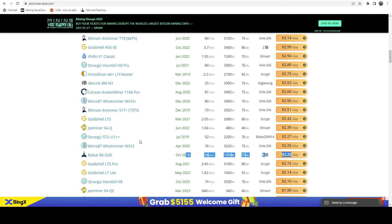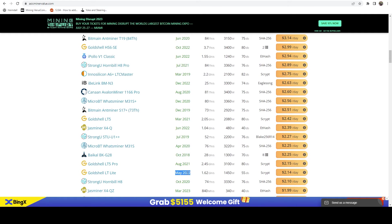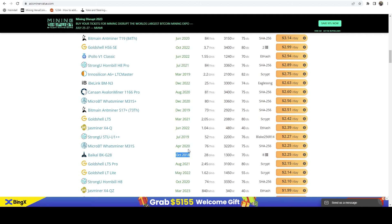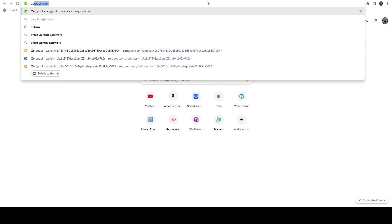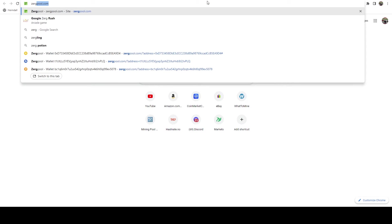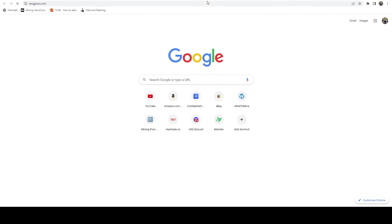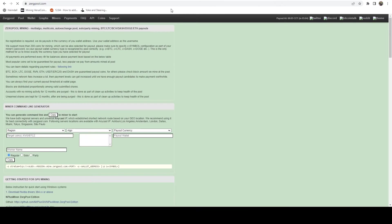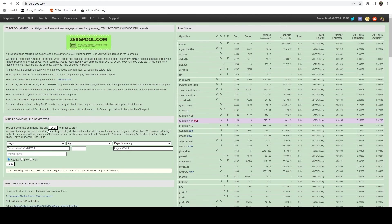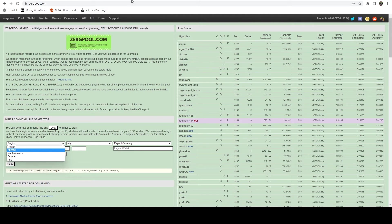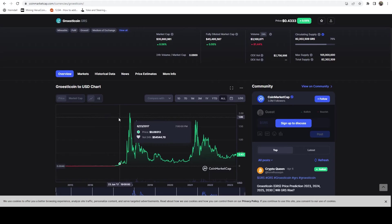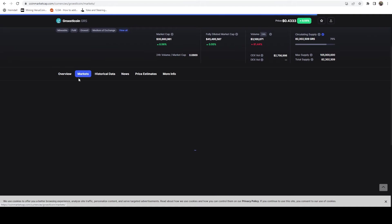Pretty much the same profitability as the Whatsminer M31S. And one of the things you're going to notice here is the LT Light came out in 2022, this miner came out in 2018, and it has remained profitable throughout. So let's go ahead and hop on over to Zergpool and we're going to set this up over there.